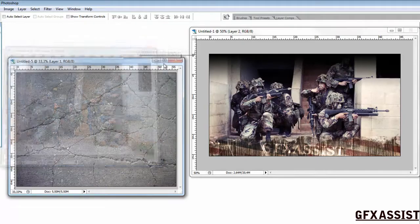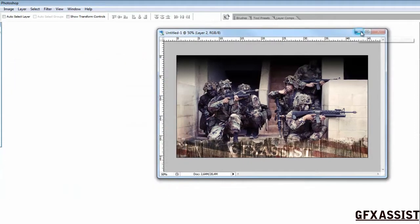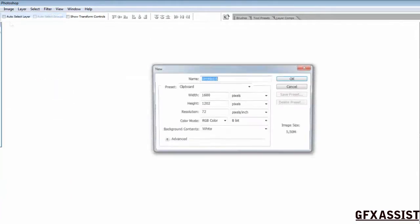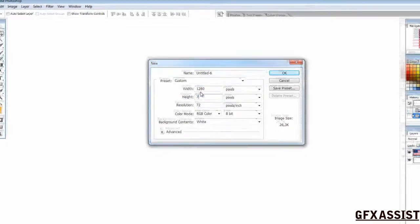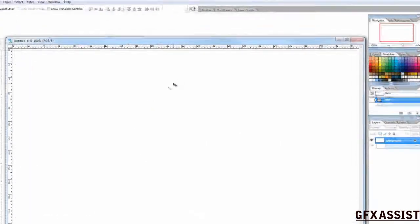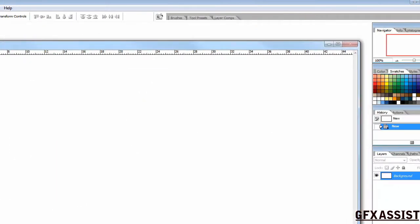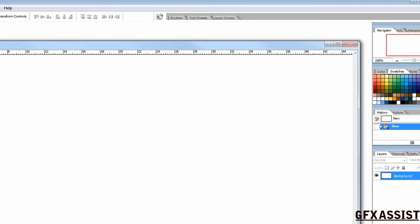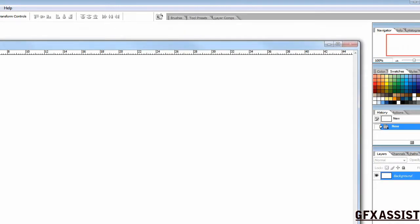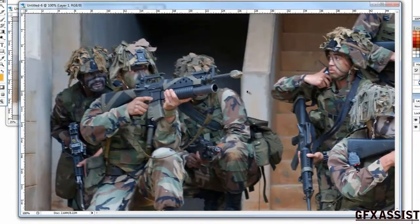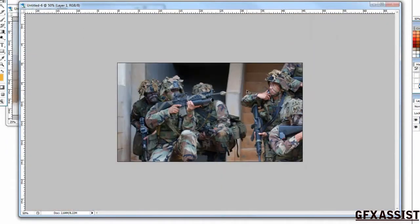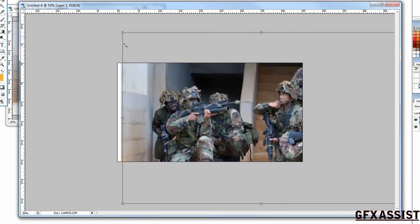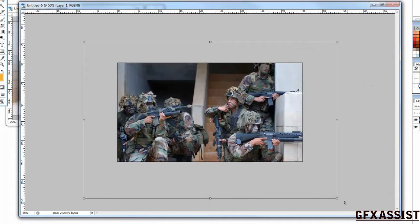Let's open a new file. Put the army dudes in it. Make it fit.